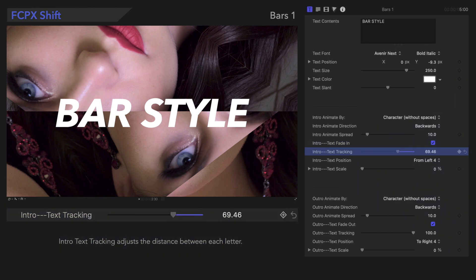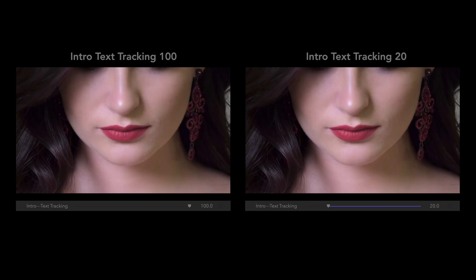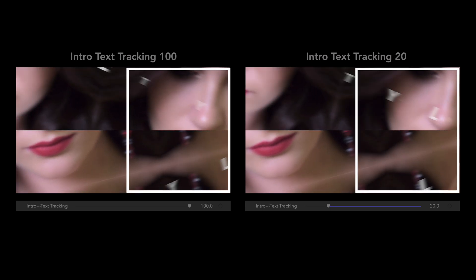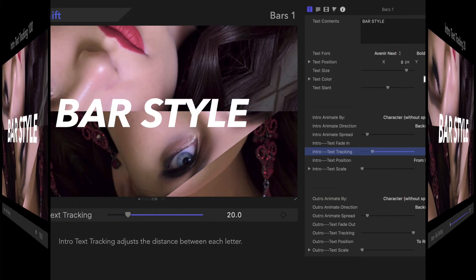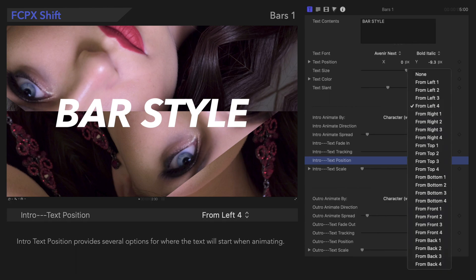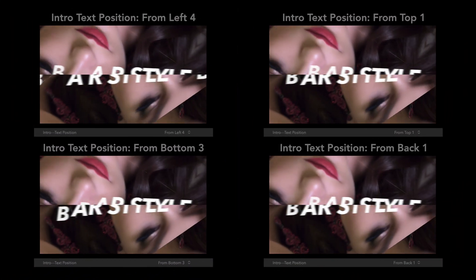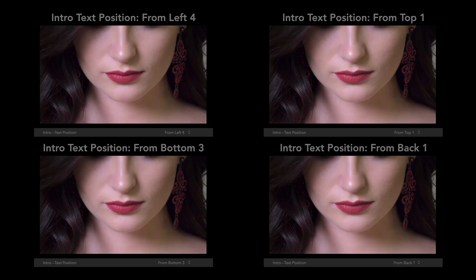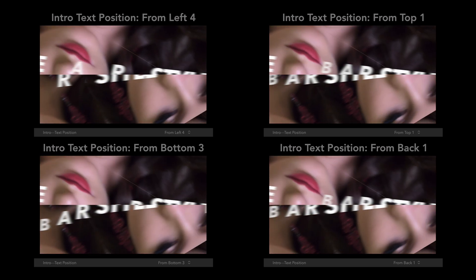Text Tracking adjusts the distance between each letter. As we can see, the text is closer together when the value is lower. Text Position provides several options for where the text will start while animating. These are just a few possibilities — simply select the one that looks best for your own project.